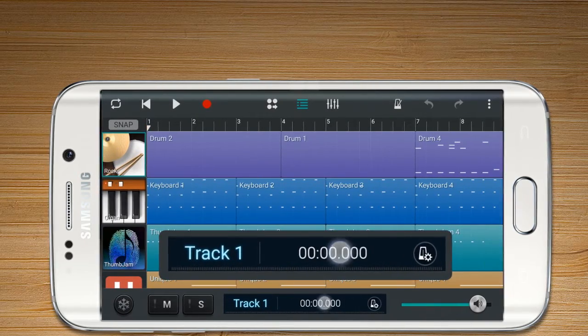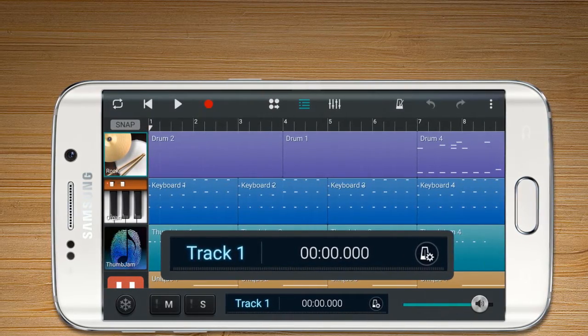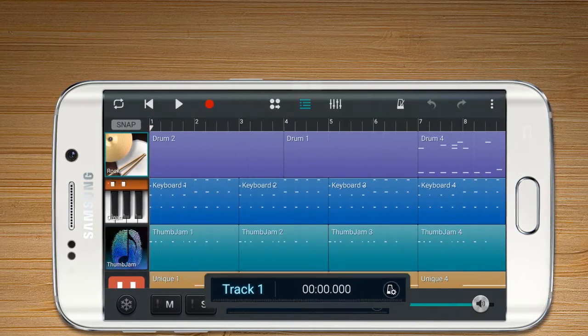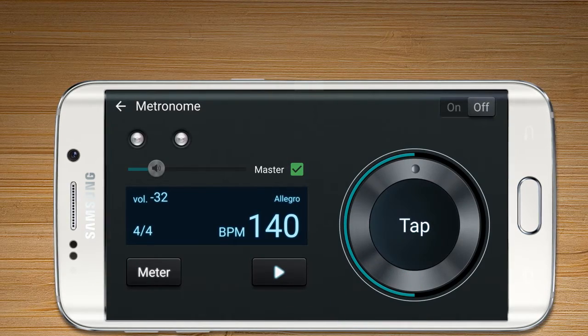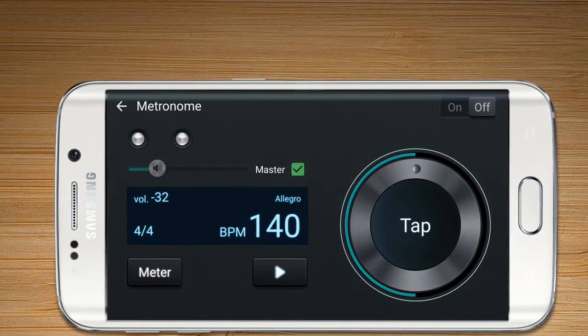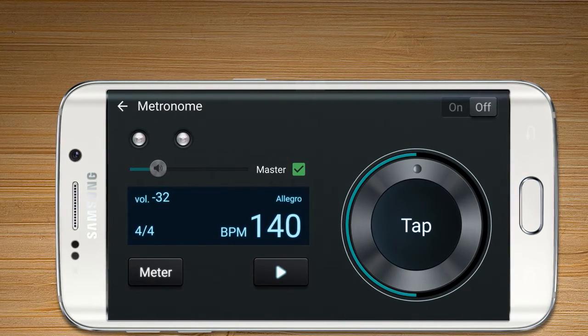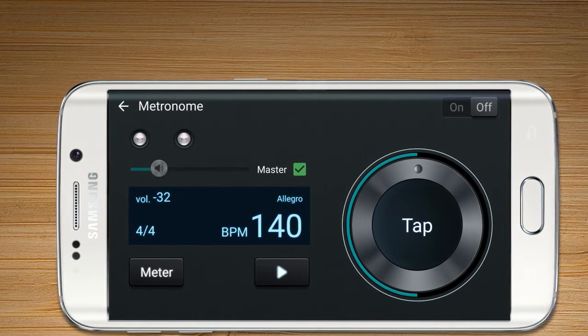Tap this part to see the time bar by minute and second. Press the metronome setting icon to move to the metronome.